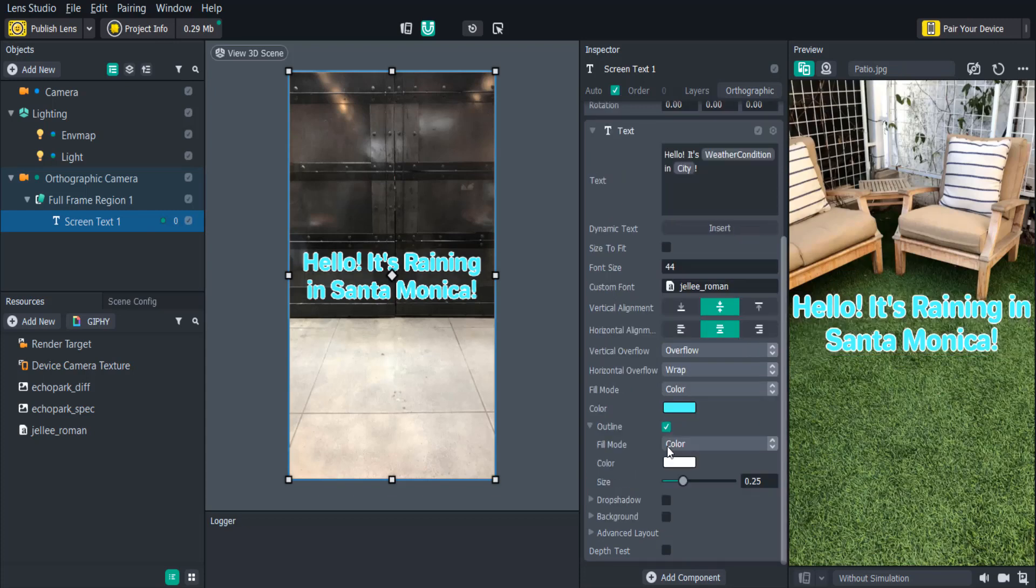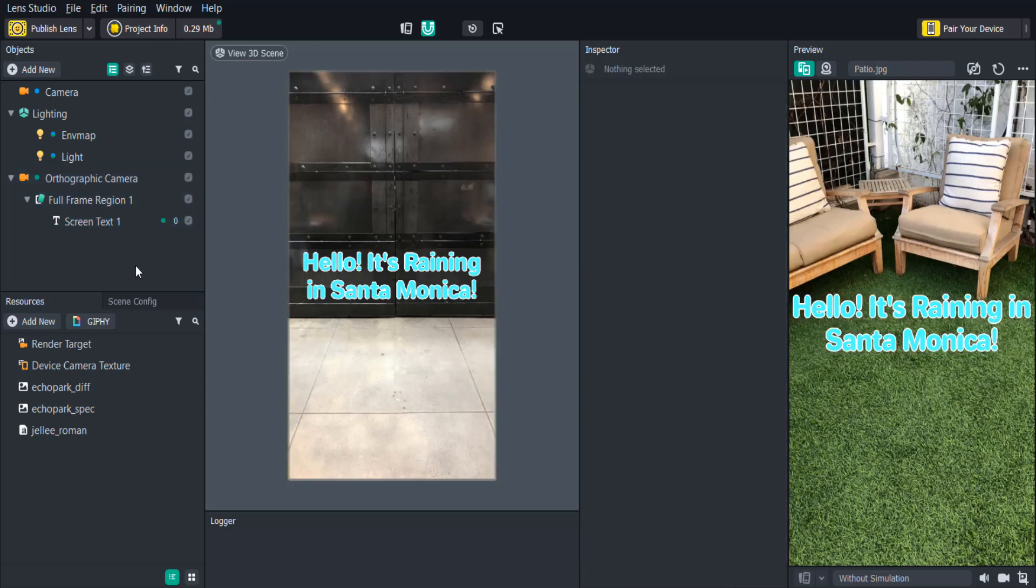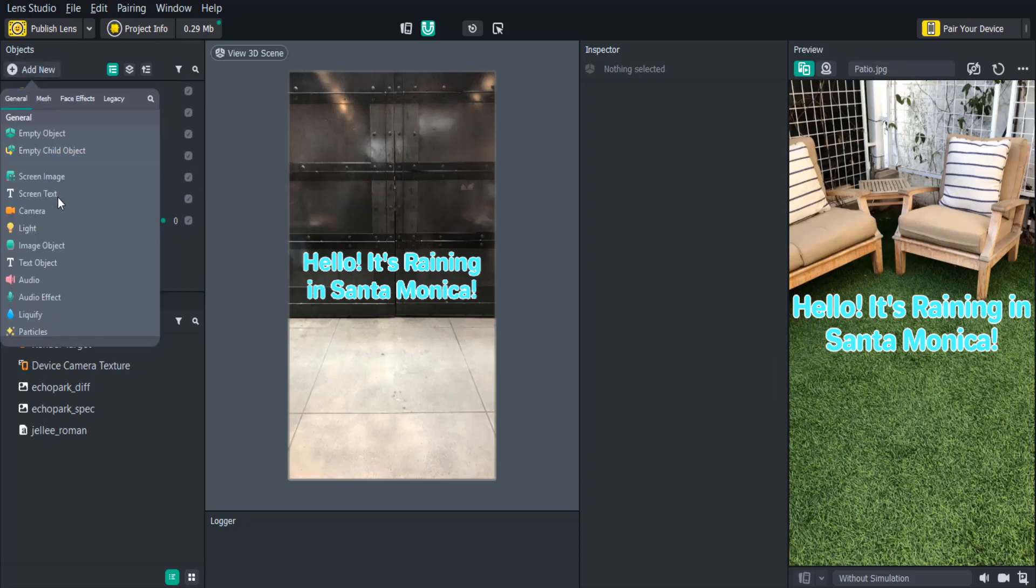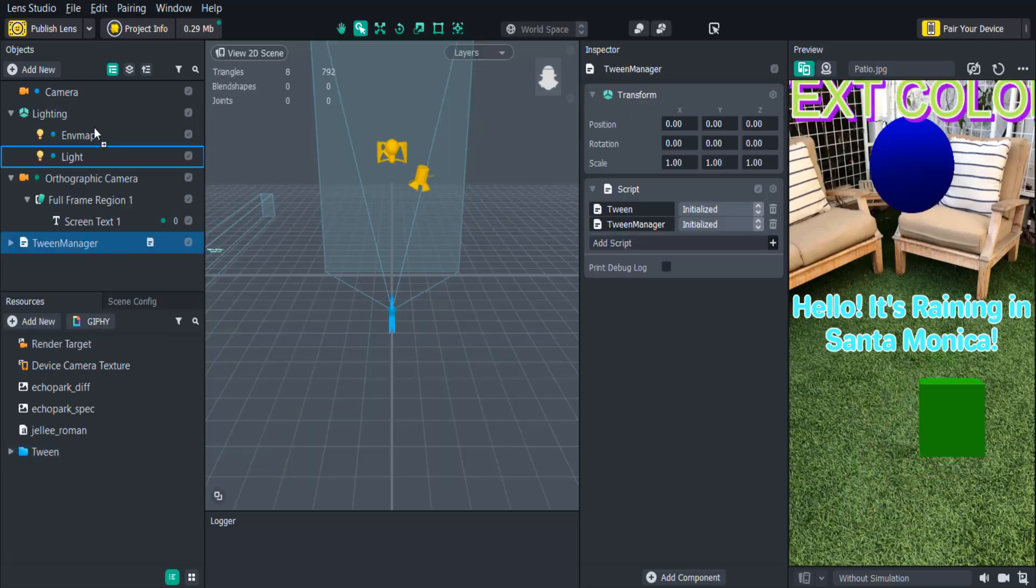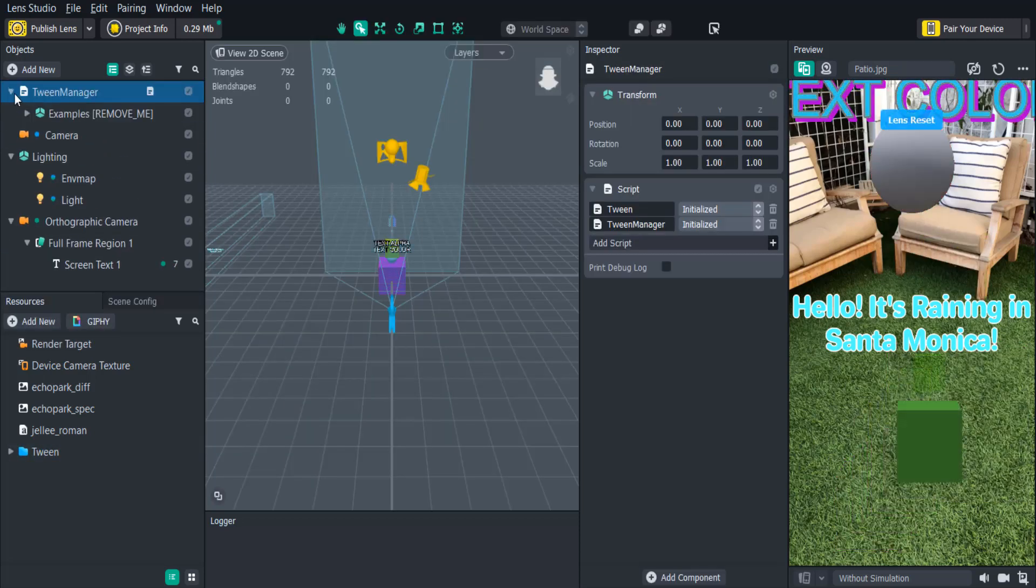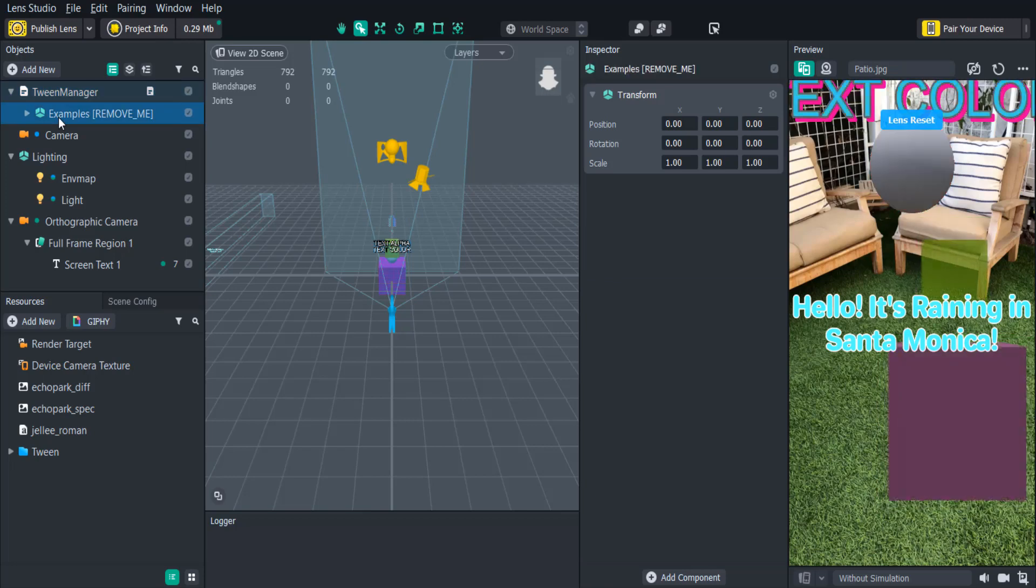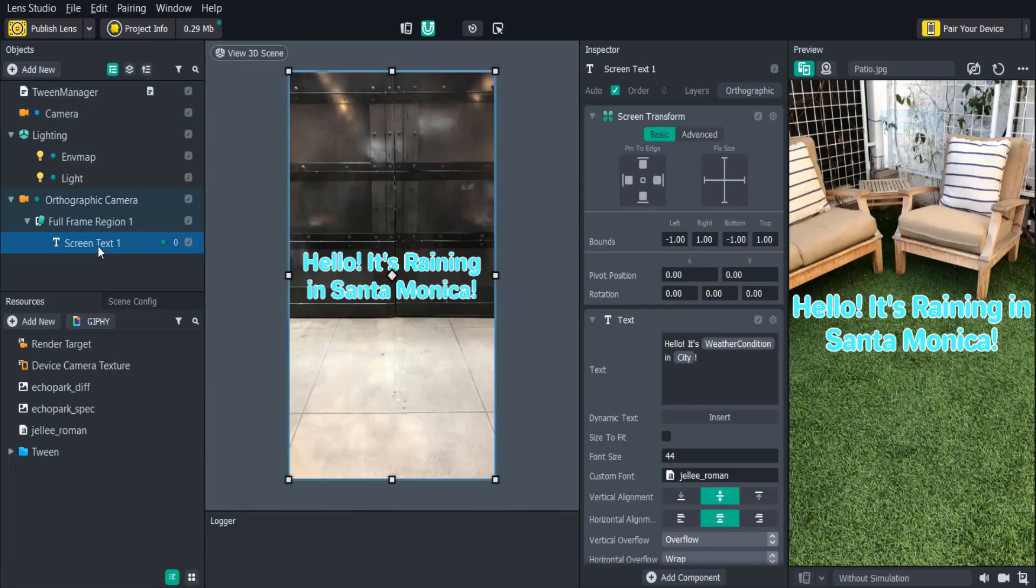Let's try animating and fading the text using the Tween Manager script. We'll first add the Tween Manager script in the Objects panel by clicking Add New, Helper Scripts, Tween Manager. Make sure to drag the Tween Manager script to the top of the scene so that it executes first. And then we'll delete the example tween so that we can add our own directly on the text object.